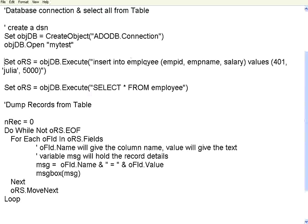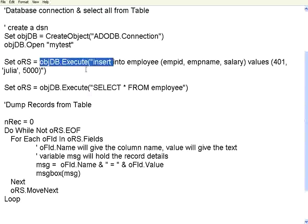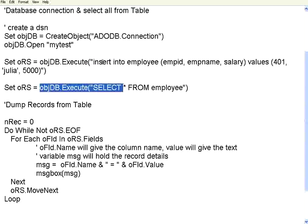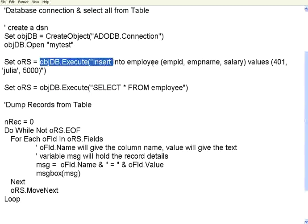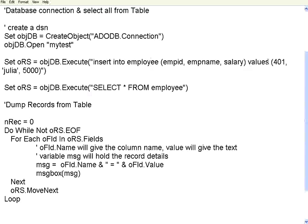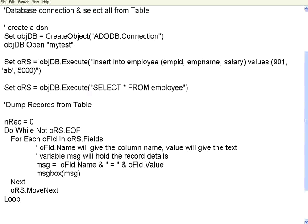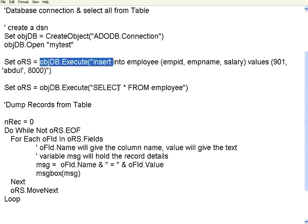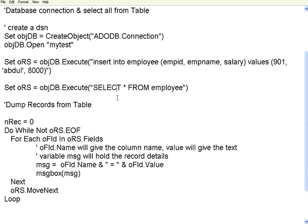Now let us see this one: INSERT INTO employee. This is that objDB.Execute. This command doesn't change - instead of SELECT, I am giving INSERT. Employee ID, employee name, salary column. Now I am giving 901, and then I am giving a name called Abdul, salary equal to 8000. So first I am inserting a record, then I am doing a SELECT. Let us see whether that insert takes effect.